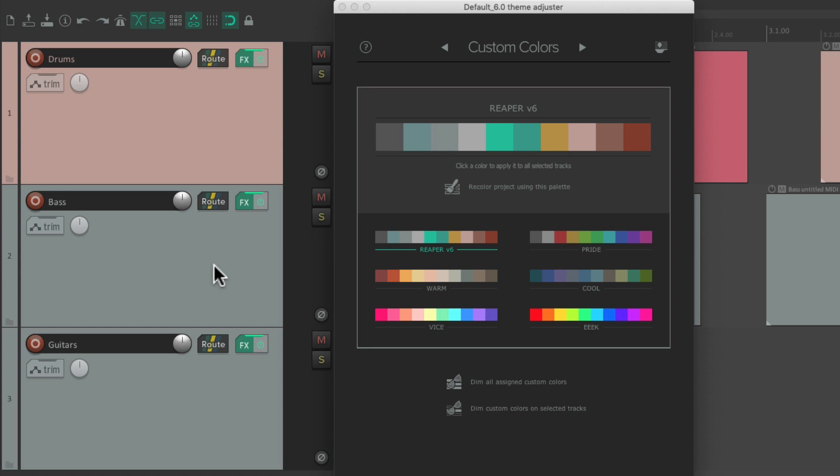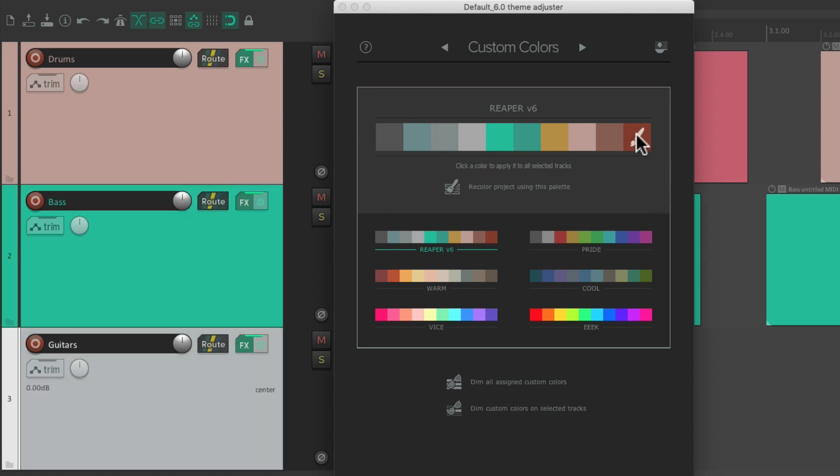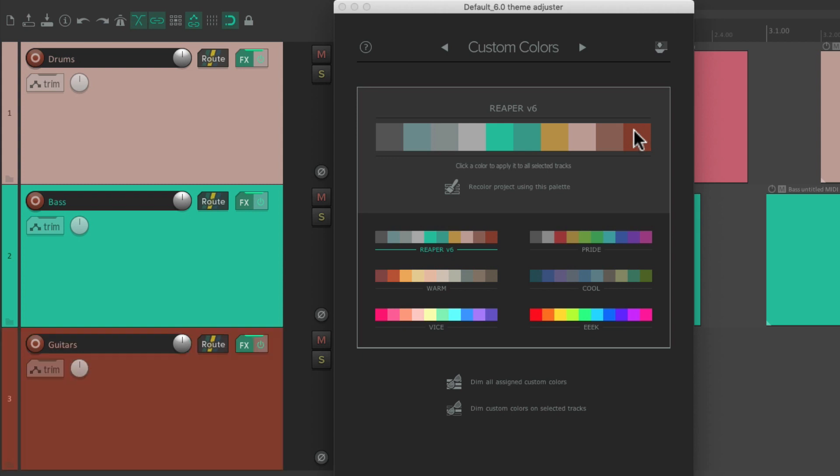For this one, let's choose this color. And for this one, we could choose this color. And now we colored our tracks based on the Reaper 6 palette.